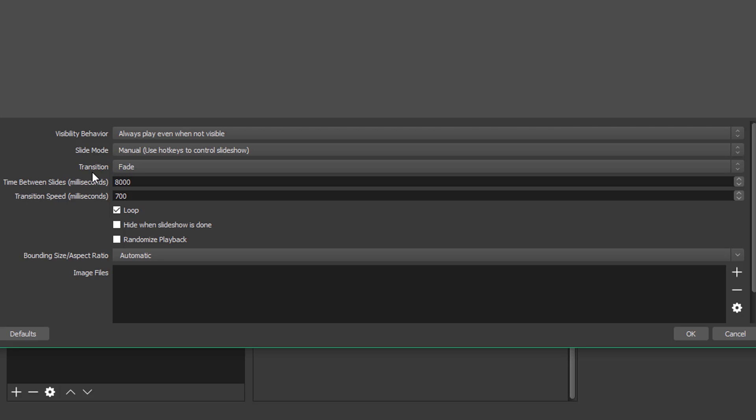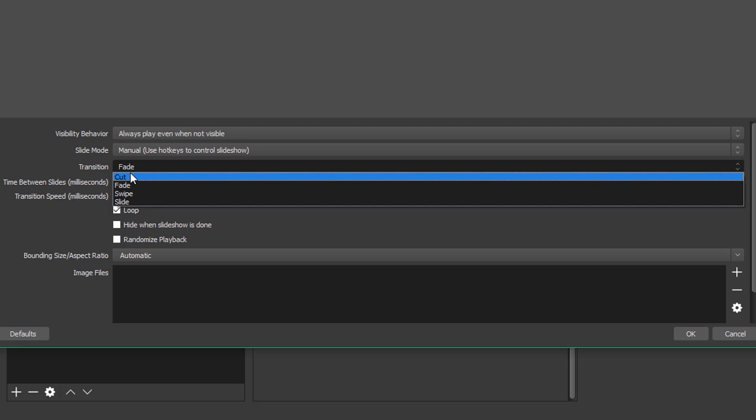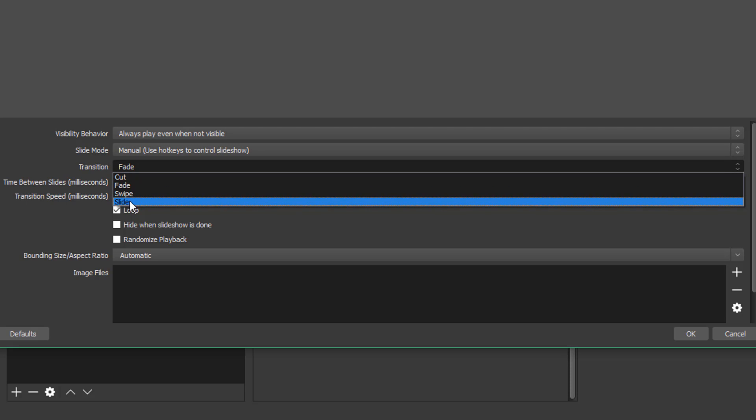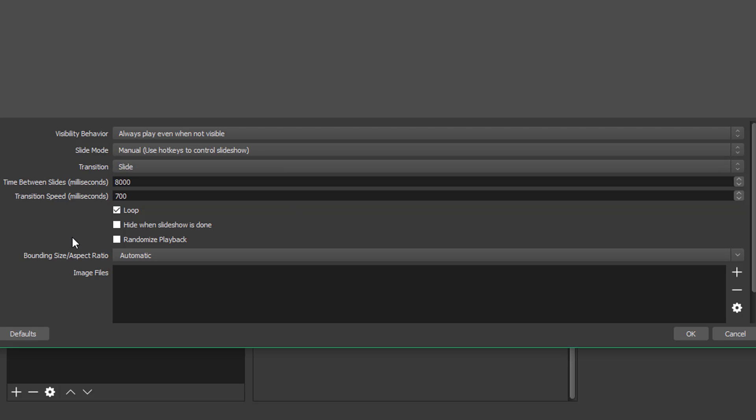So next thing is the transition. You can do either fade, cut, swipe, or slide. I like the slide transition. It just looks better.